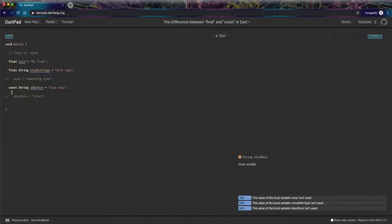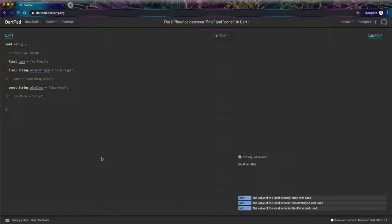So const and final are really just modifiers for variables. So now this begs the question, what is the difference?